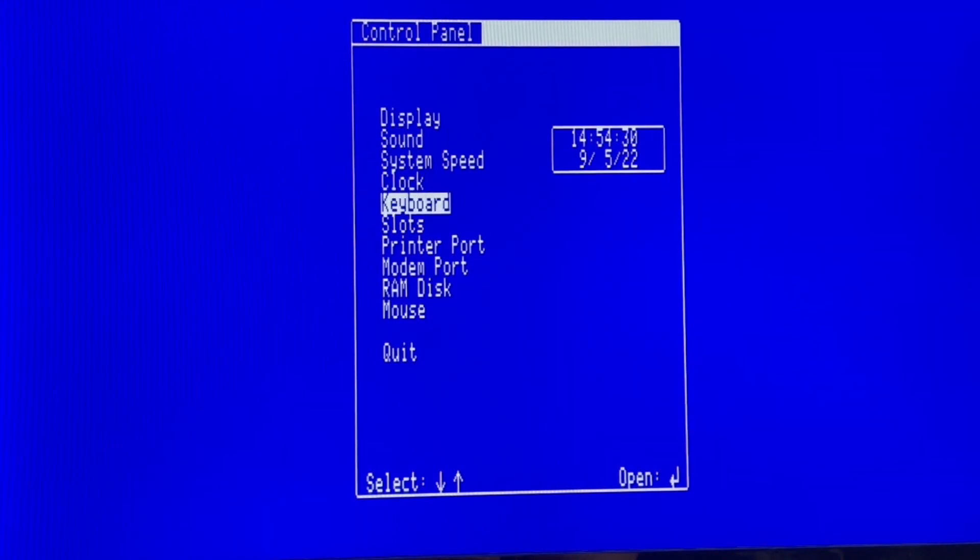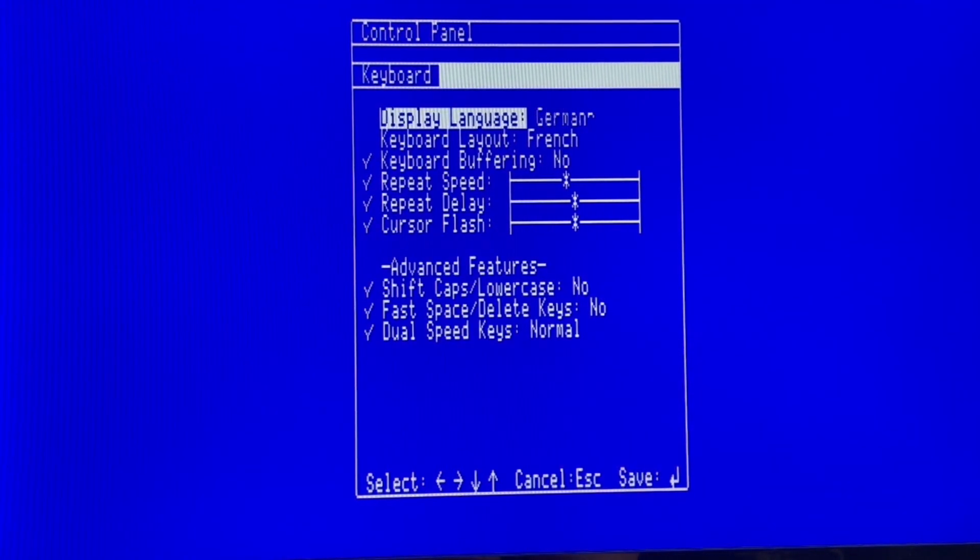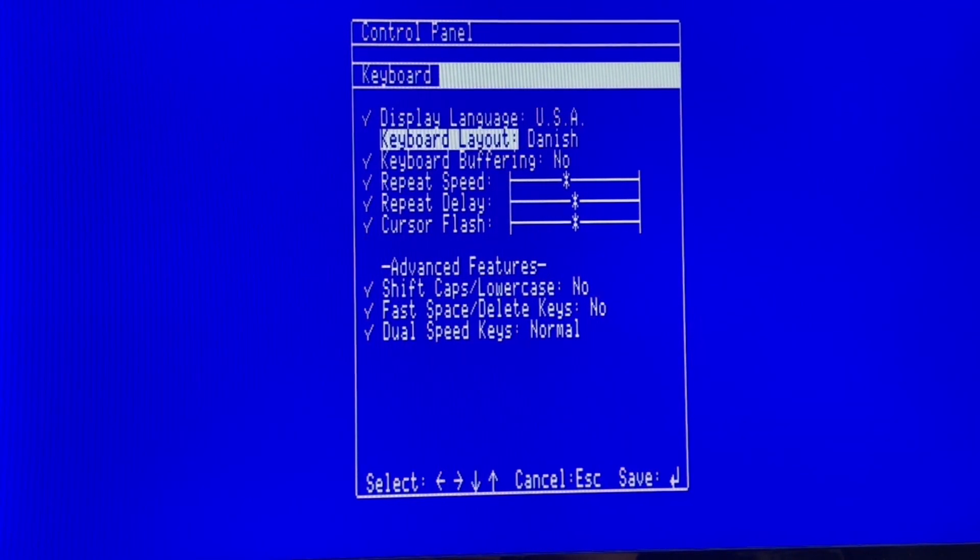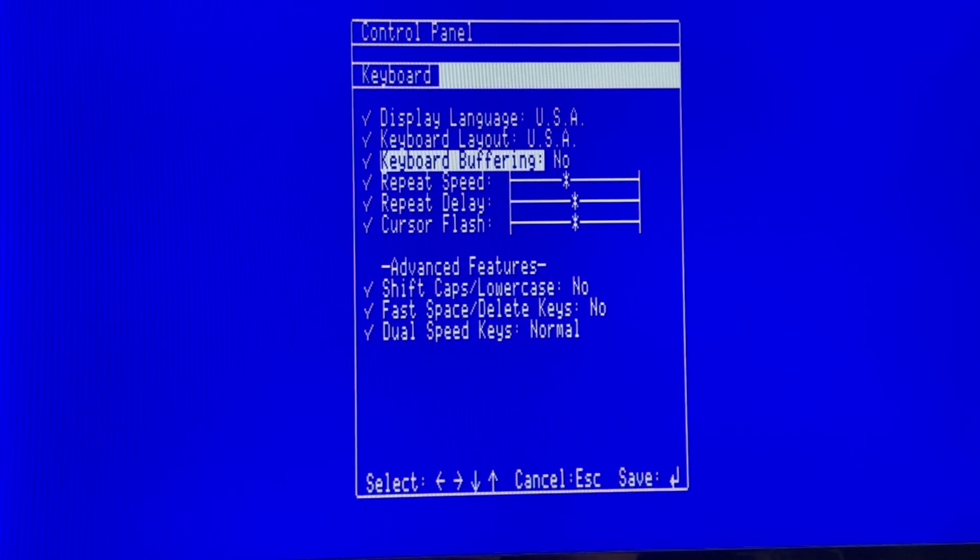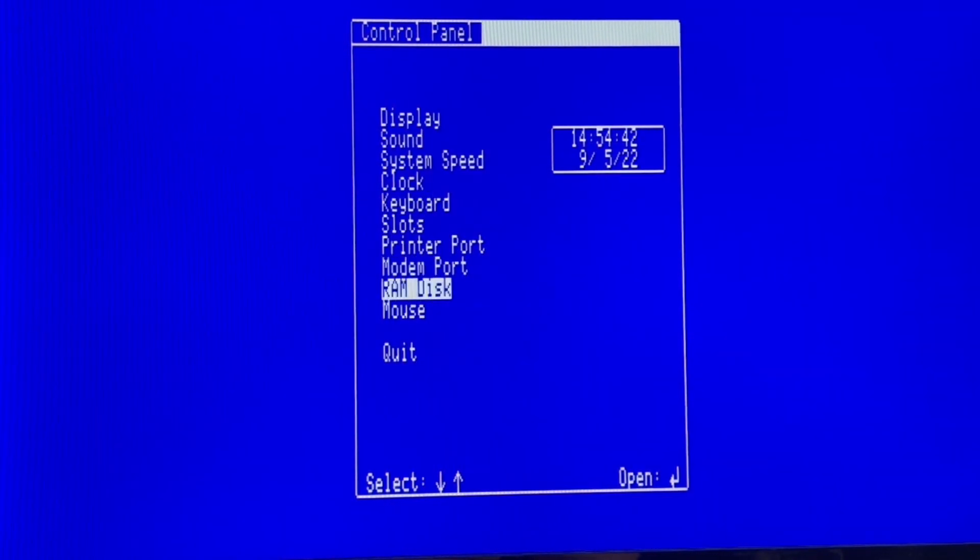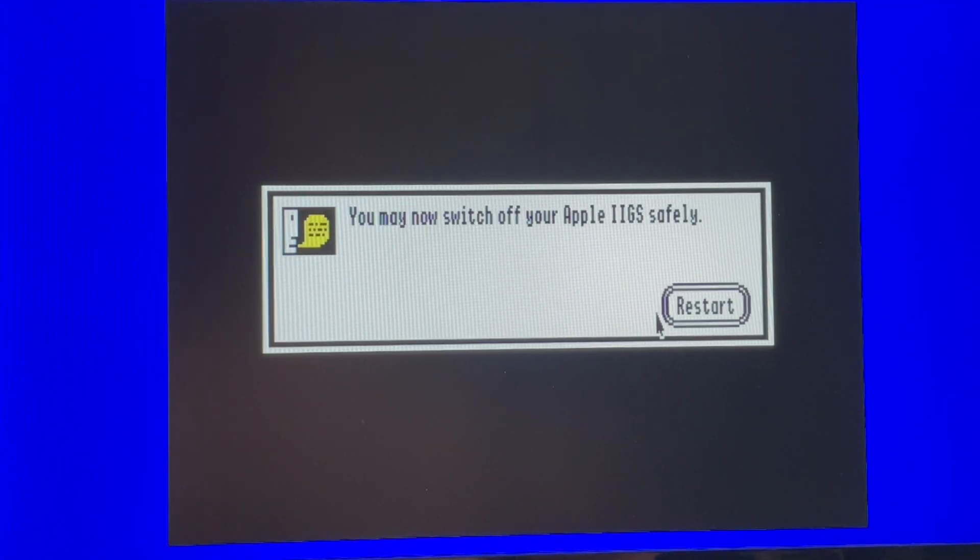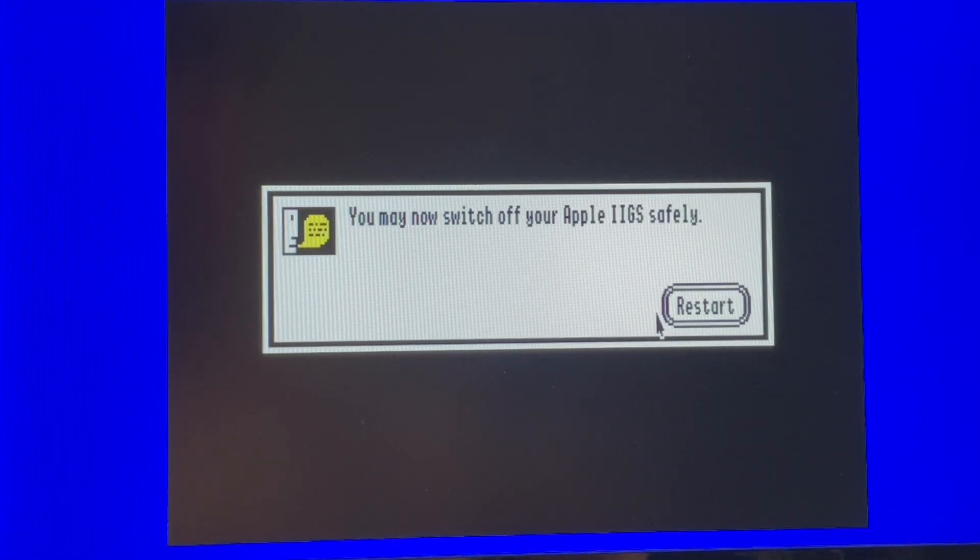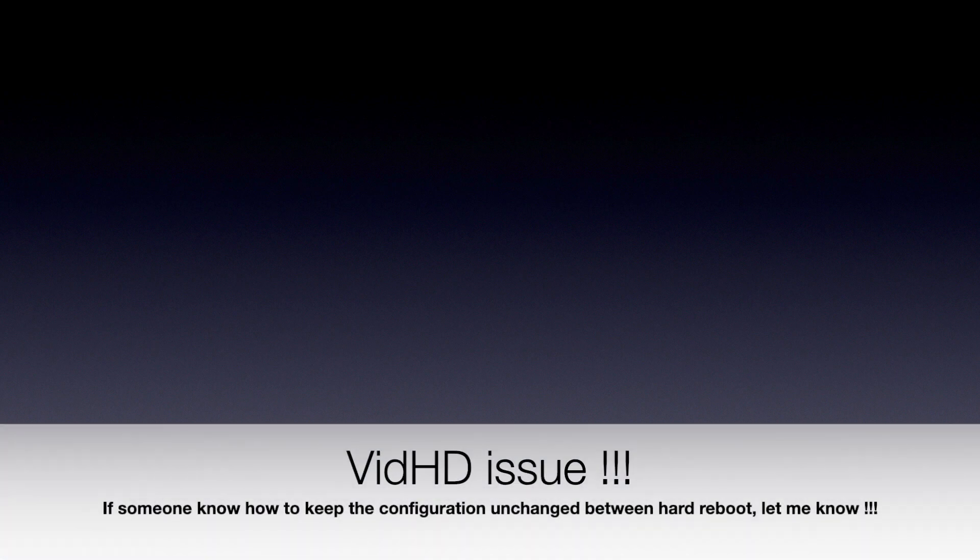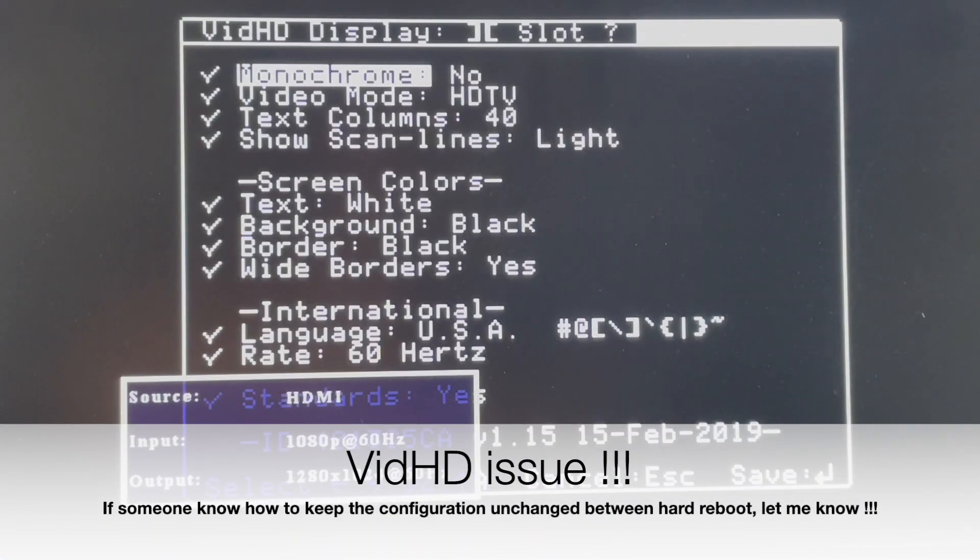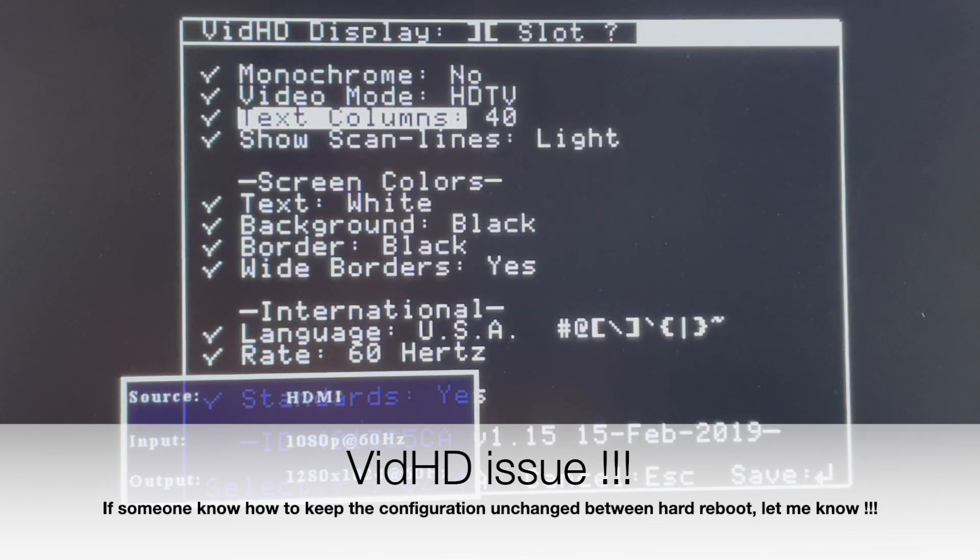If I have a French keyboard and French layout, I cannot set my screen at the beginning. So let's switch off. Wait a few seconds and restart.